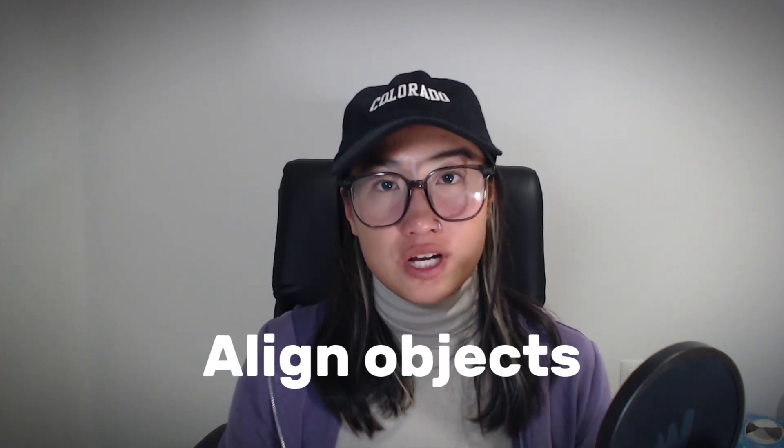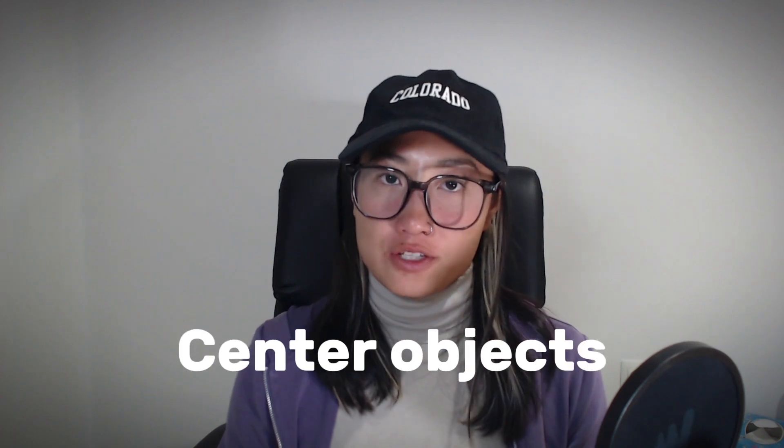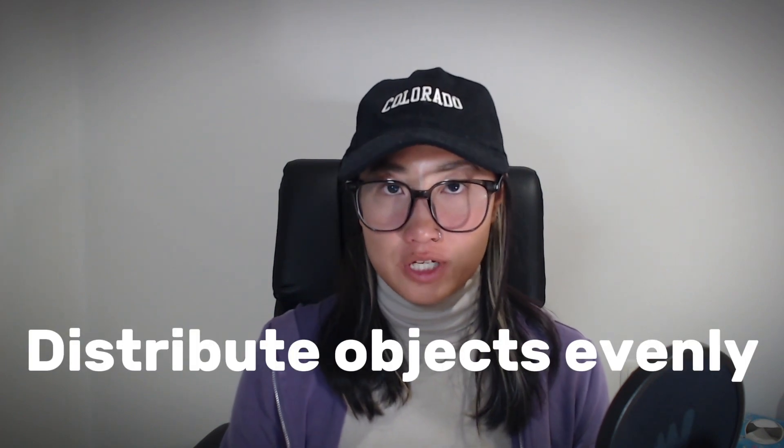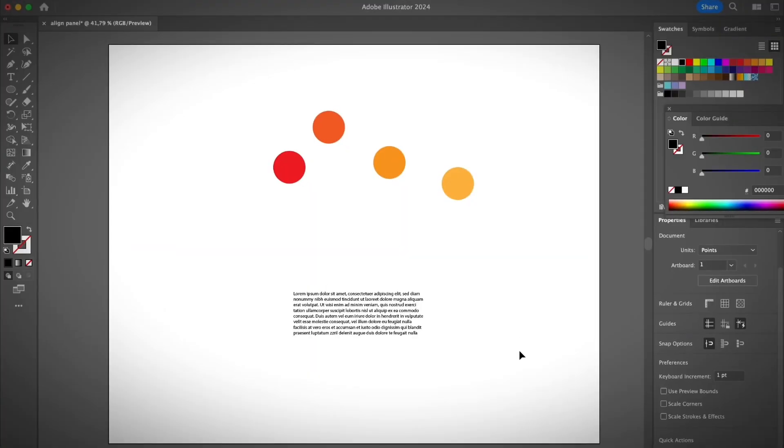Hey guys, it's Jim from Illustrator Hi. Welcome back to my YouTube channel. In this video I'm going to talk about the Align panel in Adobe Illustrator. If you want to align objects, center objects, or distribute objects evenly, you definitely don't want to miss this video.